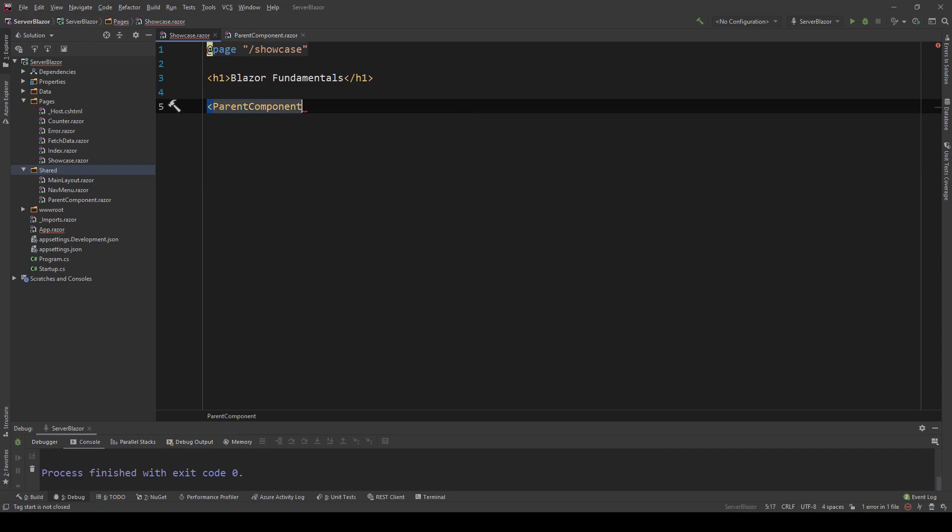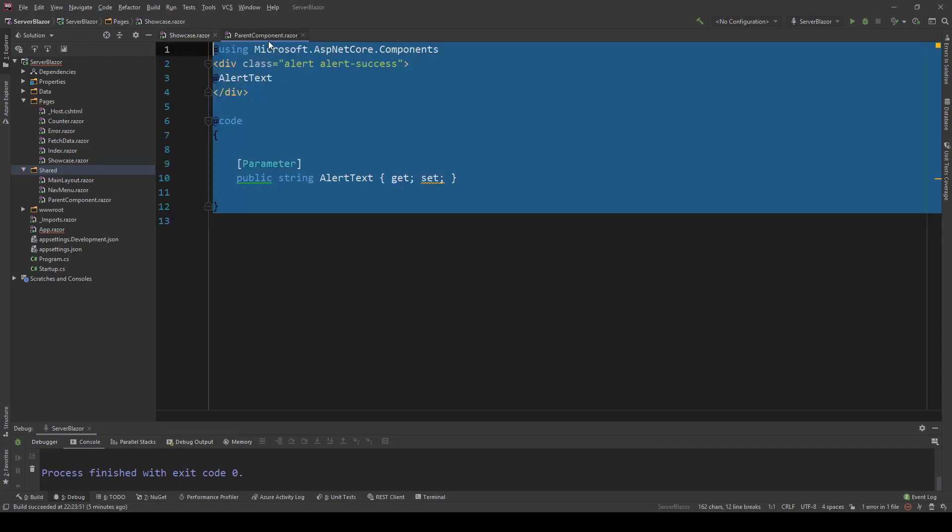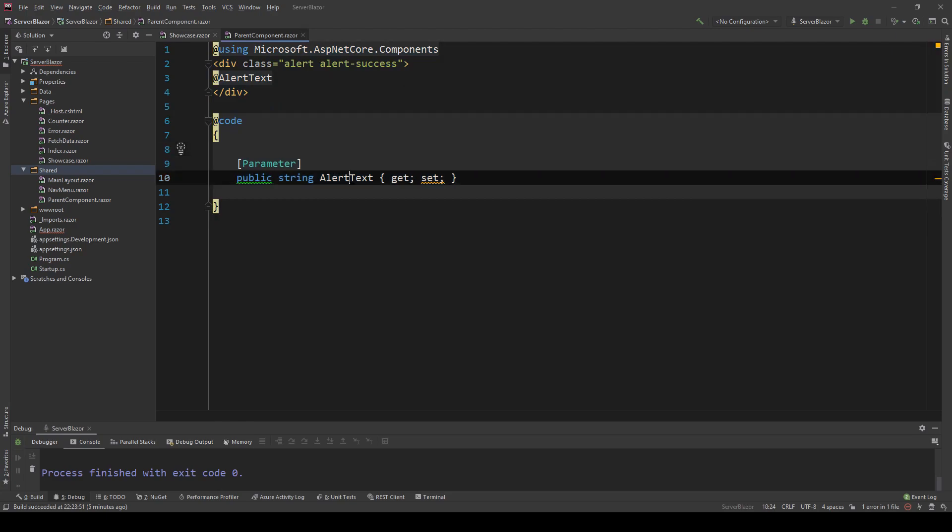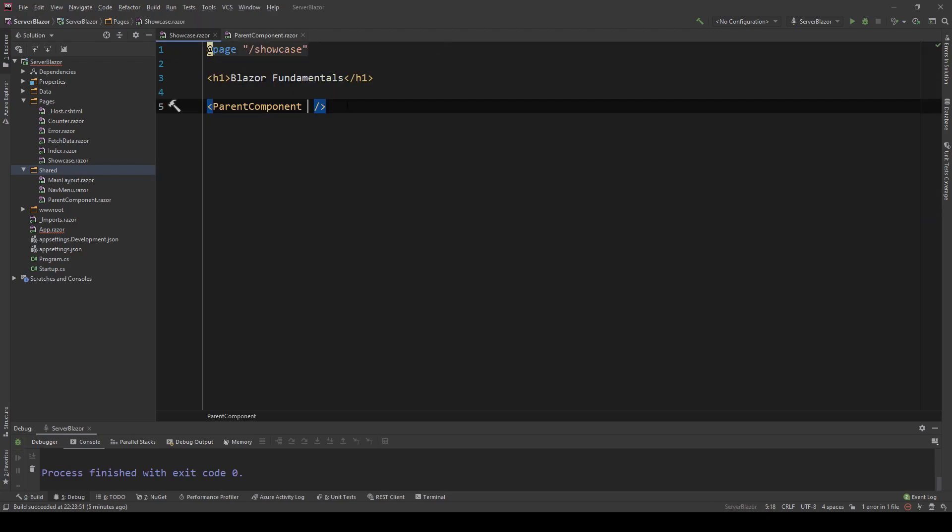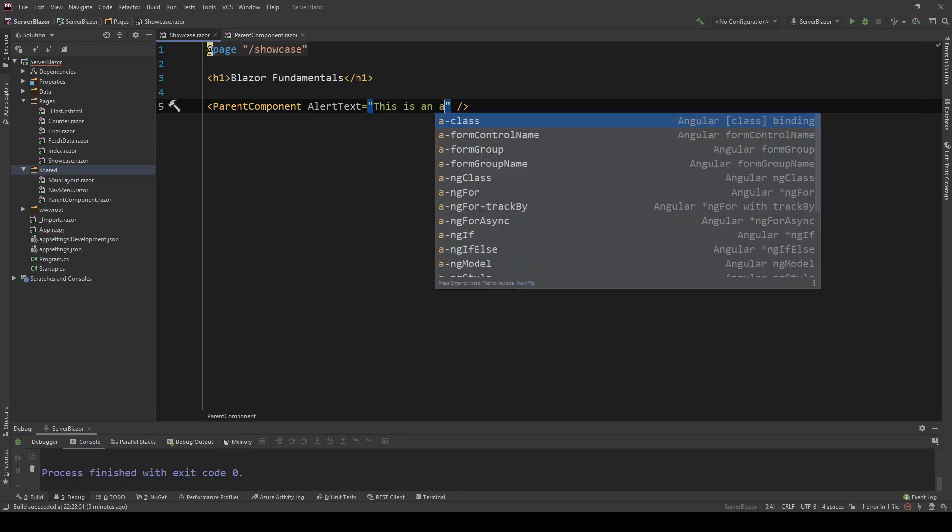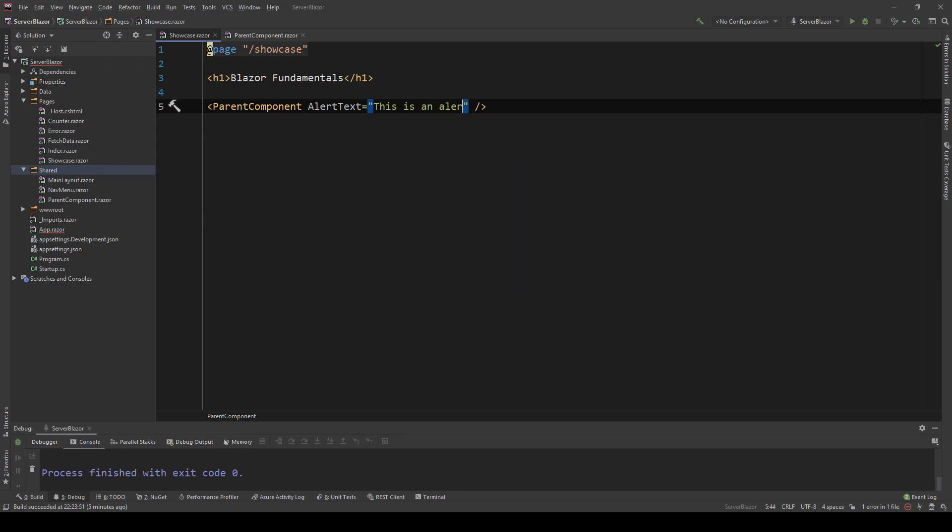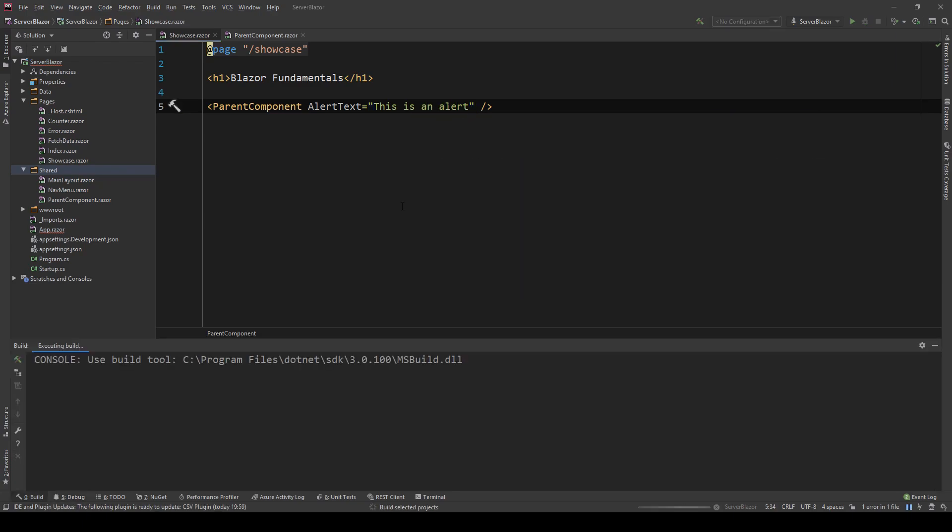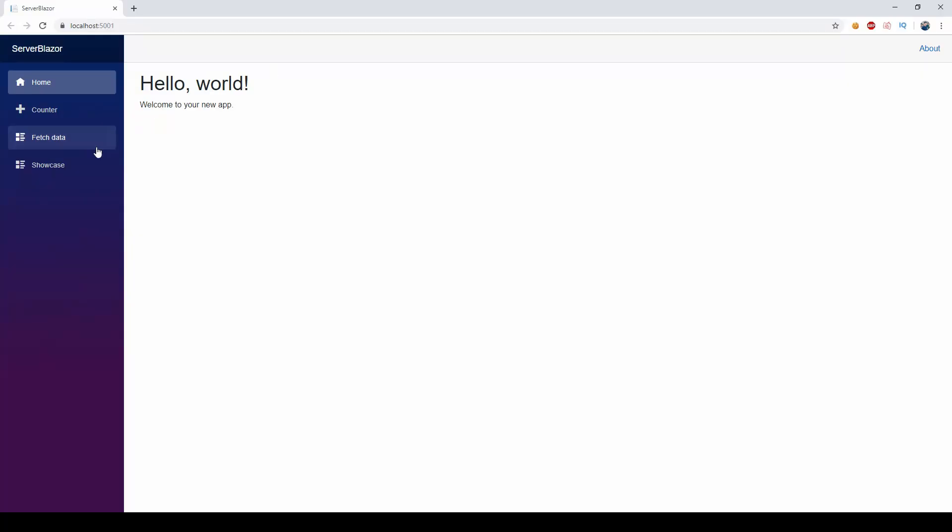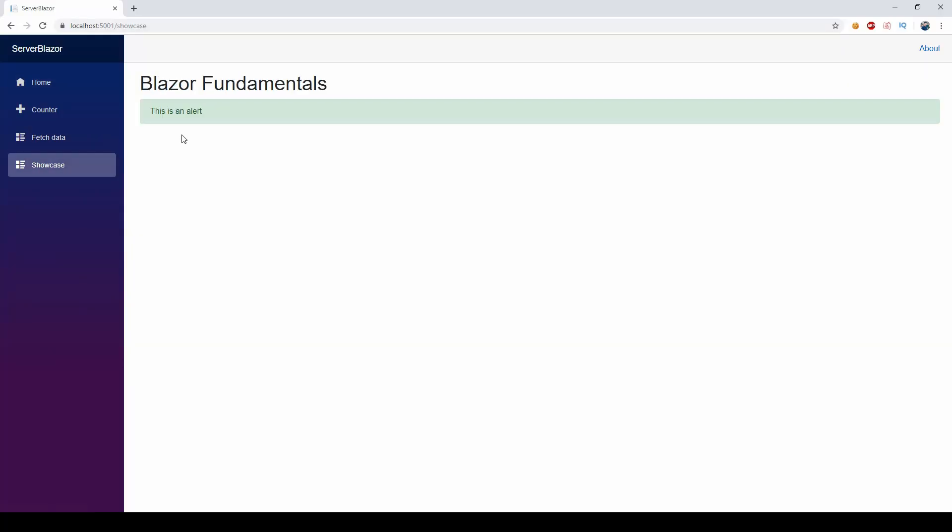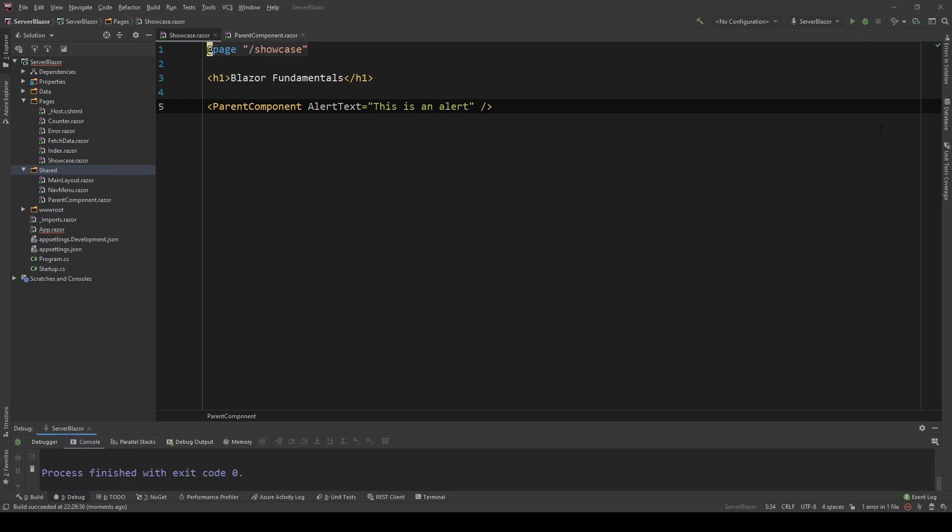Now we have our first component. The way we can call this is I'm going to go in the showcase.razor page and say parent component with alert text equals 'this is an alert'. If I run this, I have my application, go to showcase, and as you can see my parameter is passed to my component through the parameter. Very simple, very straightforward.